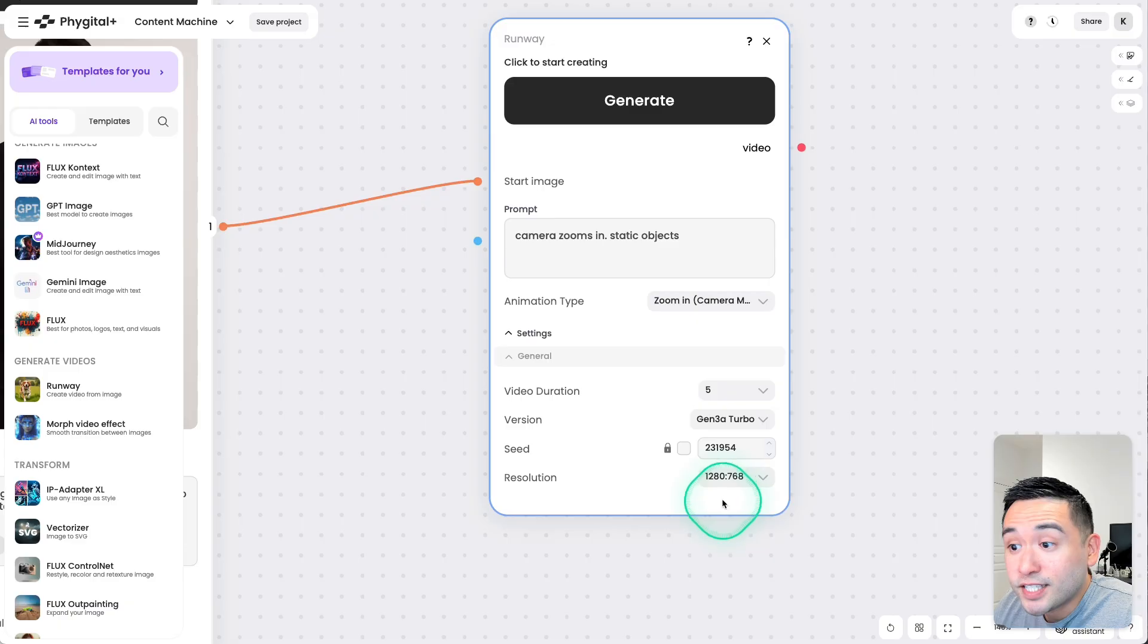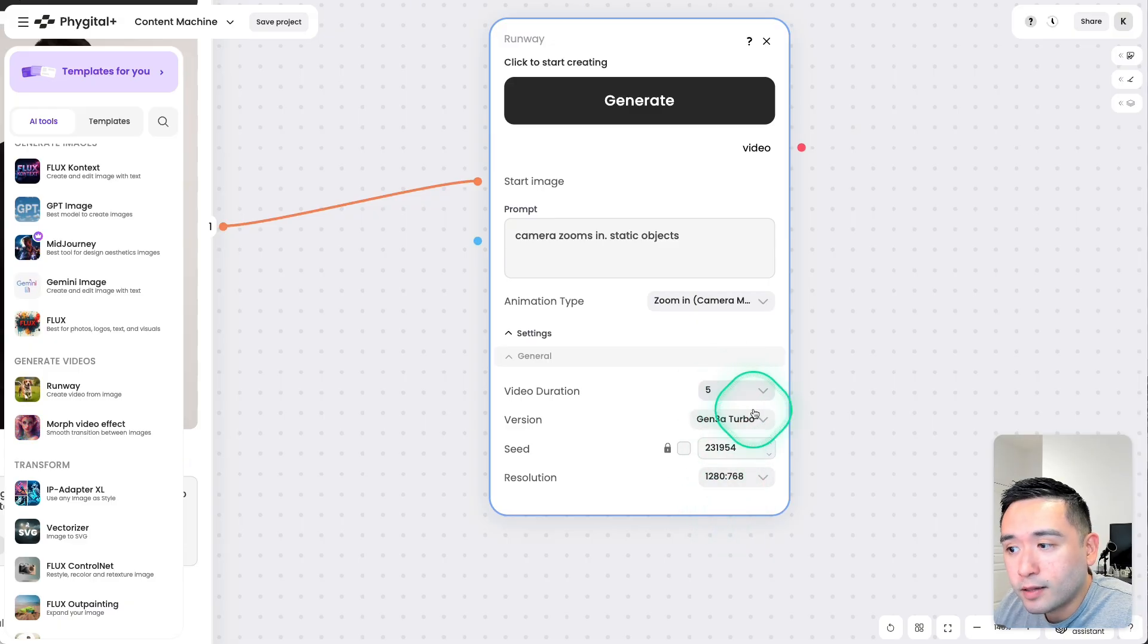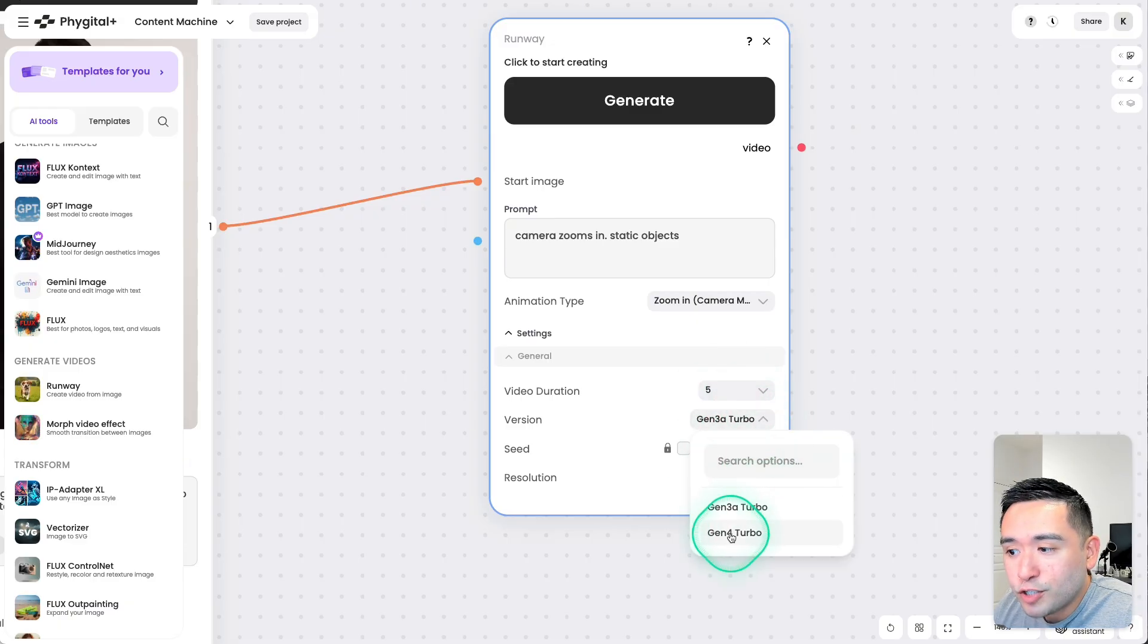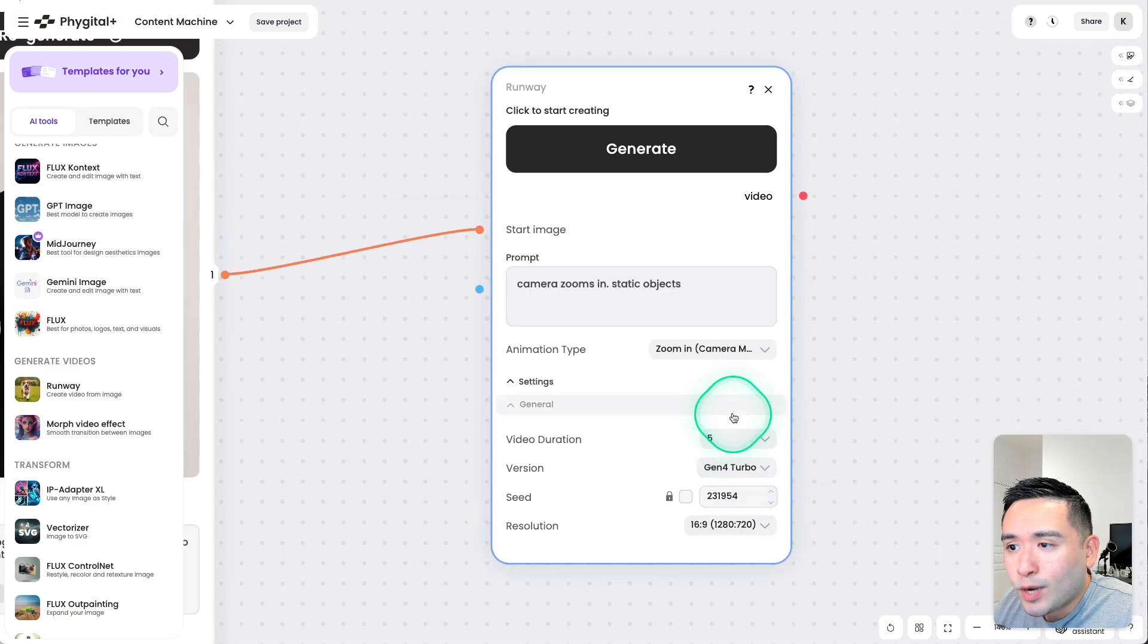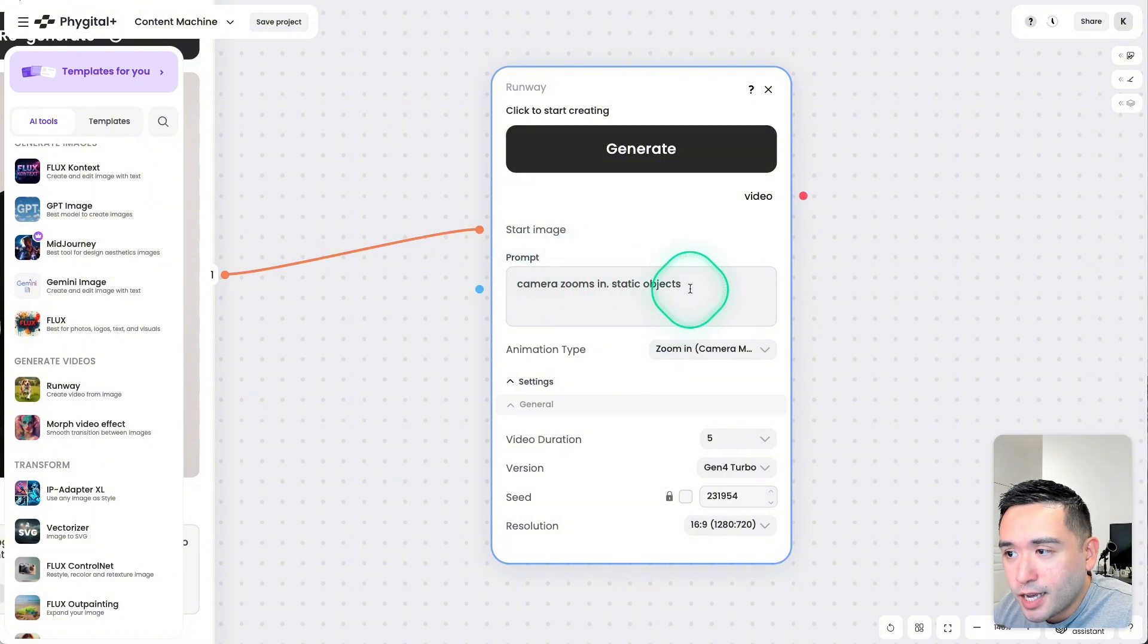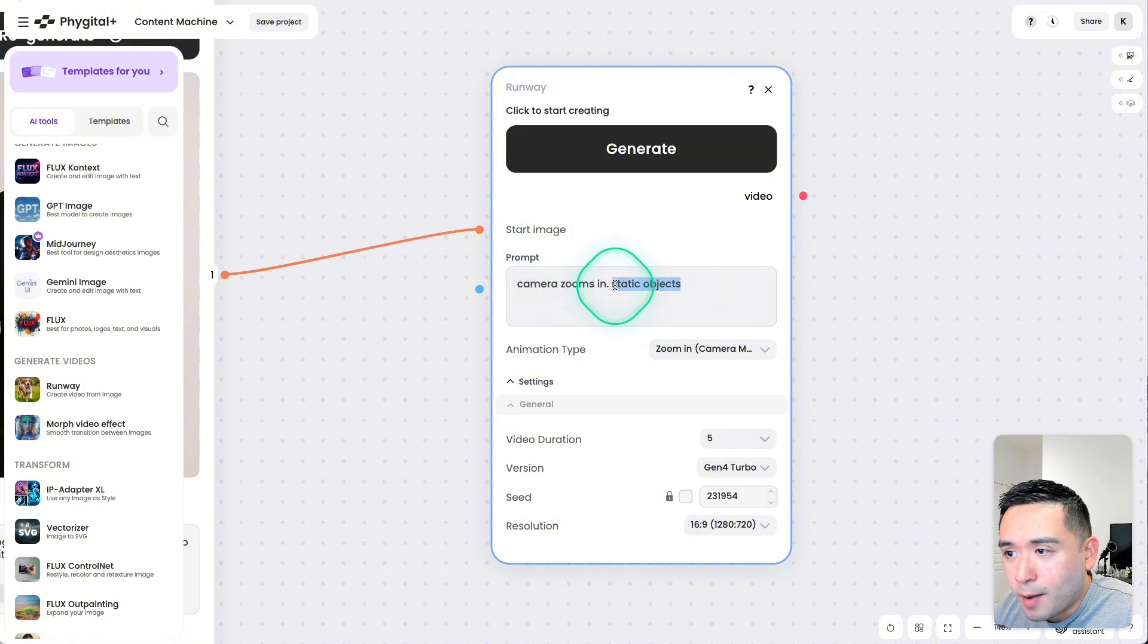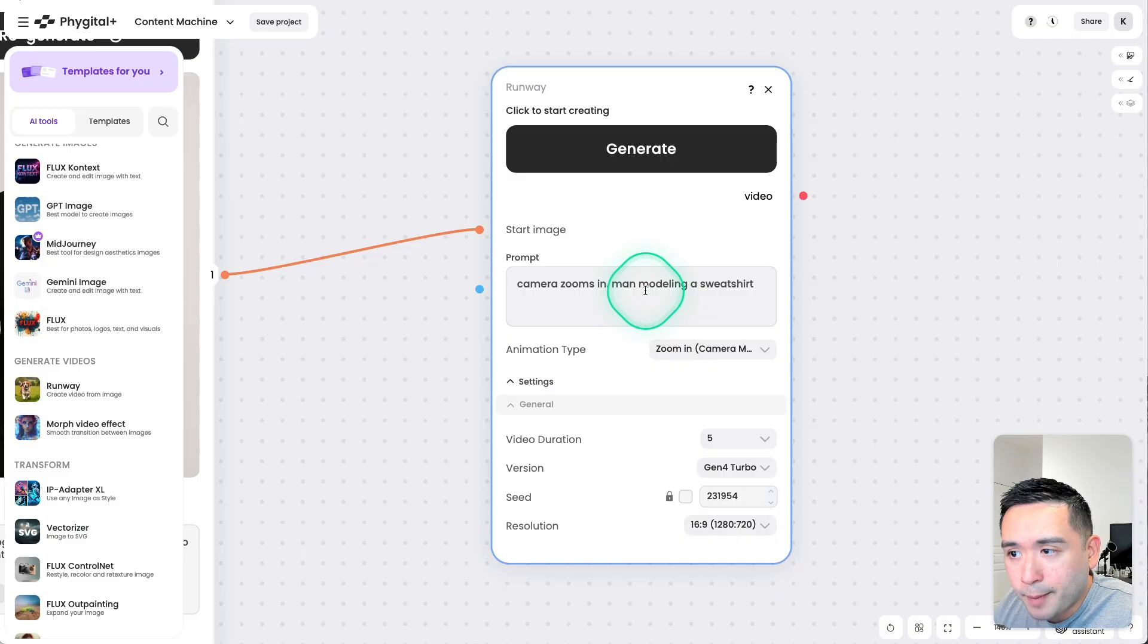You could also choose between these various animation types. So let's do the zoom in animation type. You also have a few settings you can select as well. I'm going to do Gen 4 Turbo. Now I do notice how the prompt changes, so I'm going to paste the prompt back in.